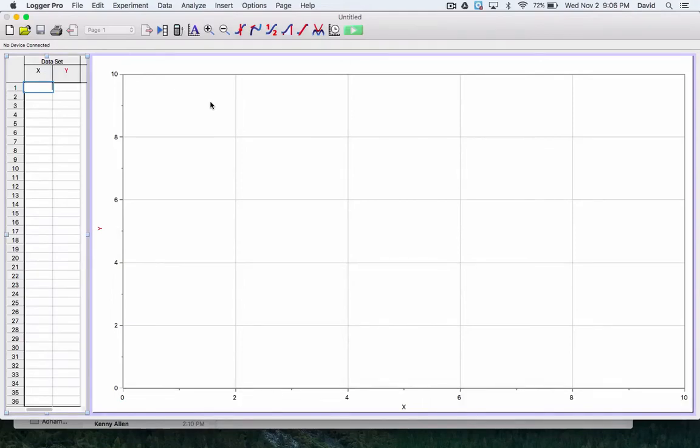Alright everyone, today we're going to learn how to use Logger Pro and insert that video you took of you throwing an object and then do some data analysis so you can do some mathematical modeling.